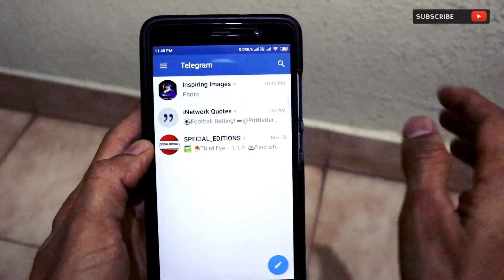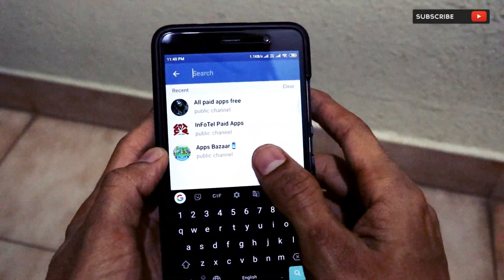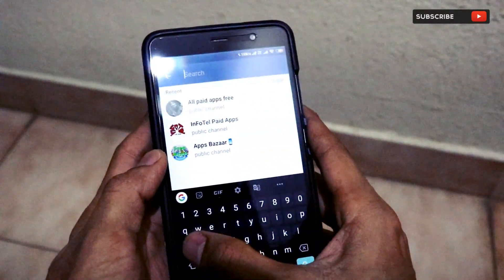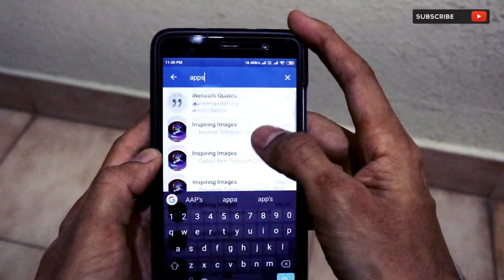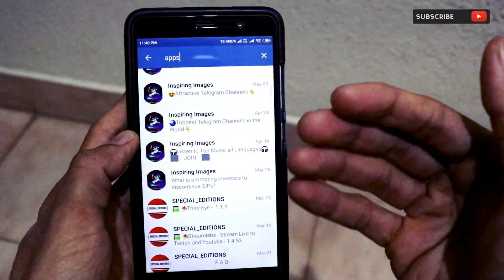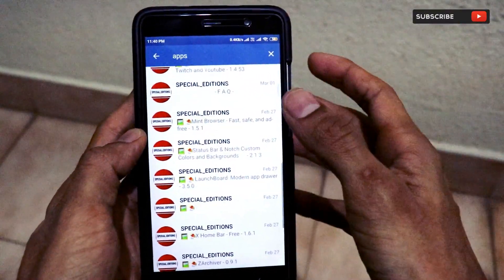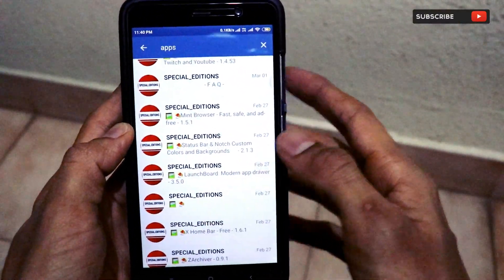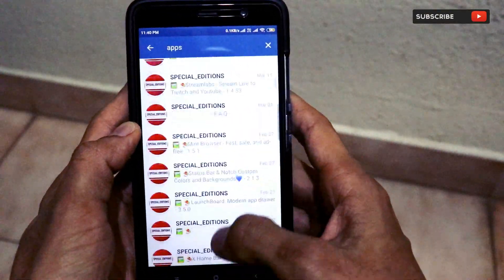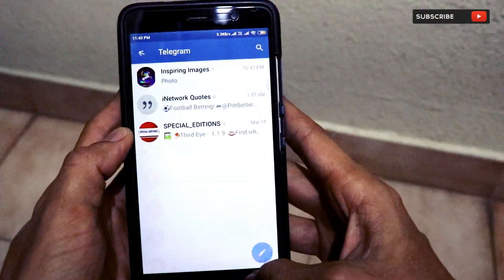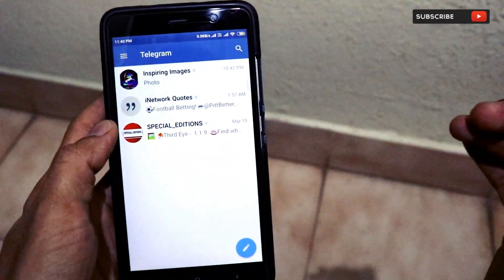You can get yourself added to some groups like Inspiring Images or other groups present on Telegram. One of the most important features of Telegram is if you go to search and type something like 'apps', there are a lot of groups present on Telegram with which you can join and get yourself updated with a lot of different applications as well.